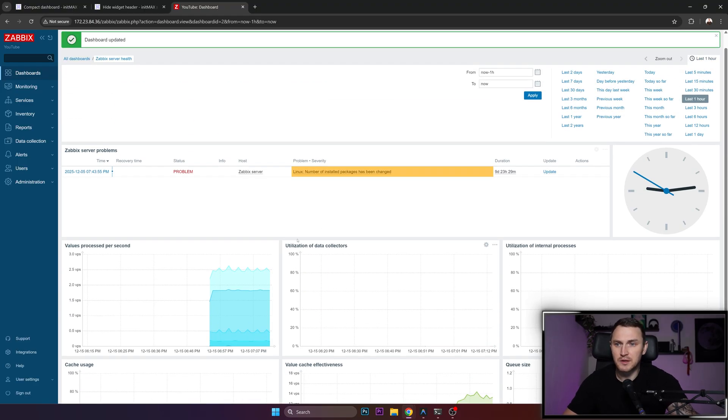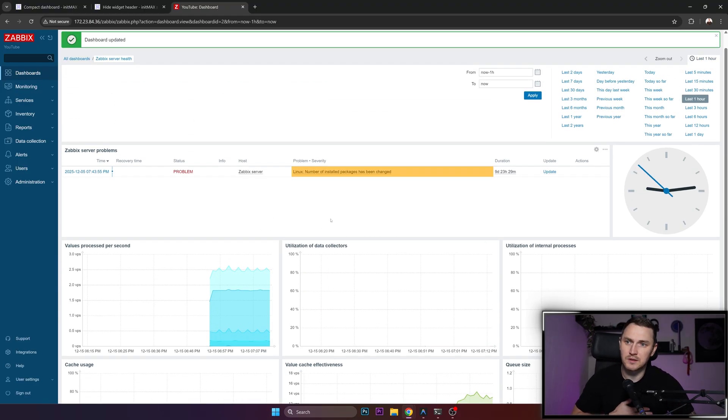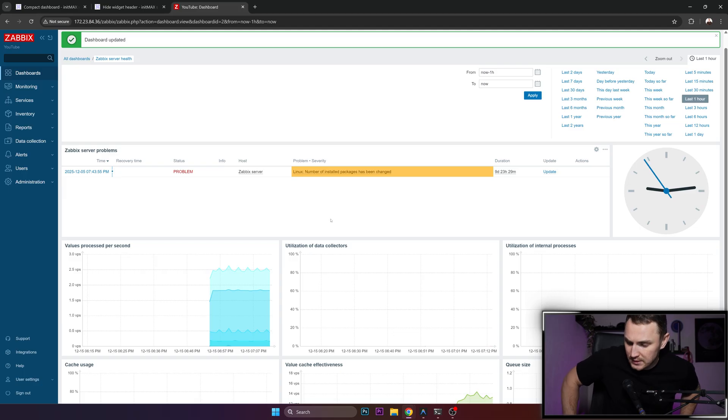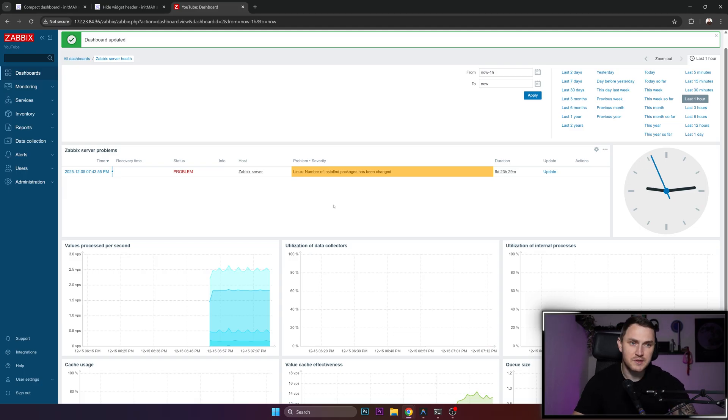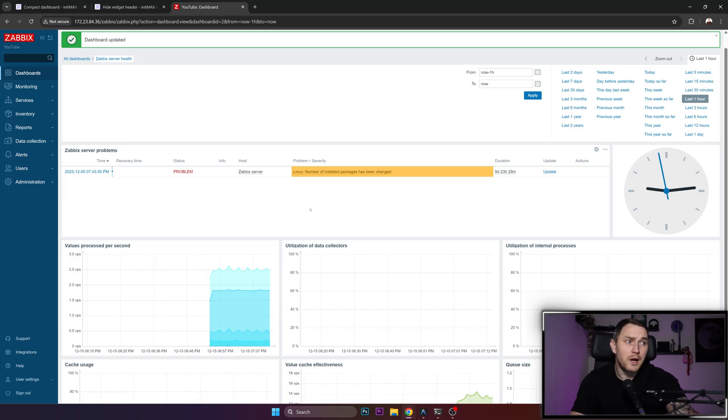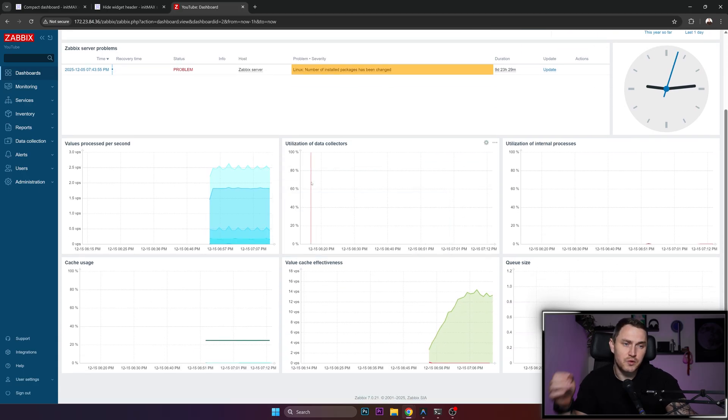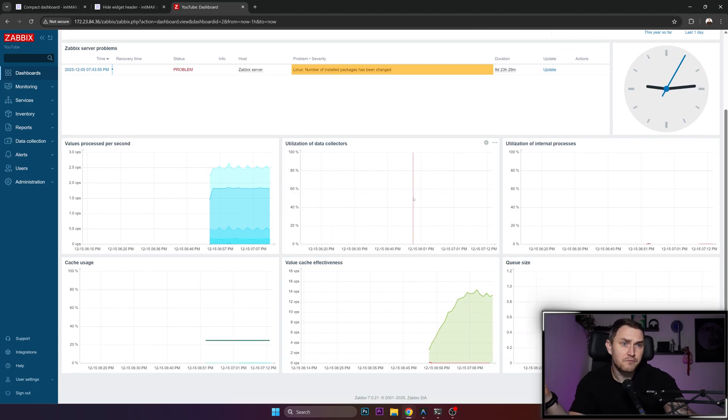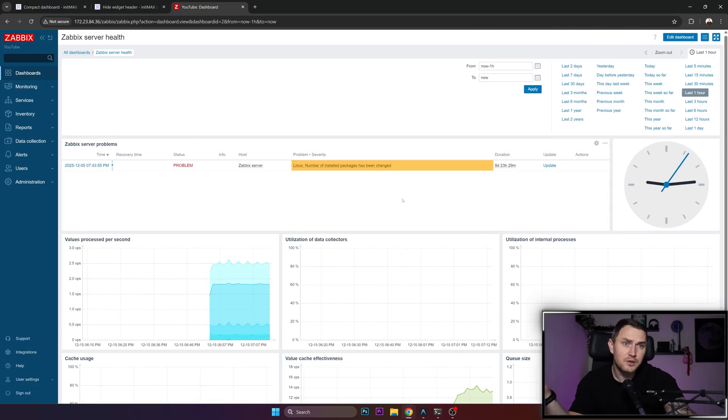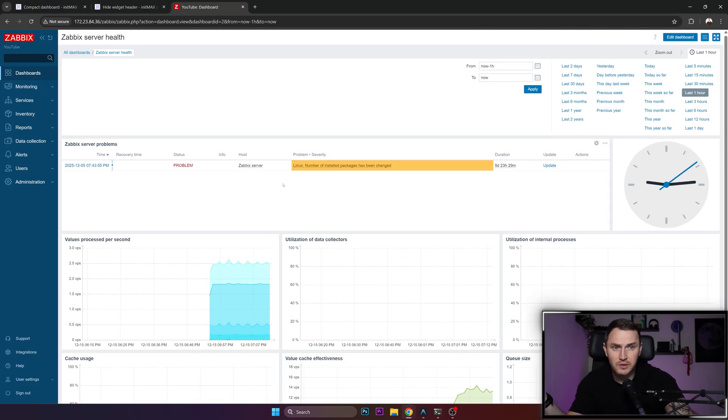Especially comparing how the Zabbix visualization was achieved in version 3.0 or something like that, when it was hard to imagine how you could seamlessly visualize data without using Grafana. Right now you can have pretty good results in the Zabbix frontend itself.